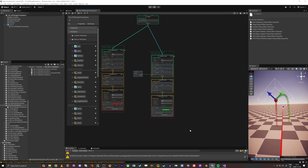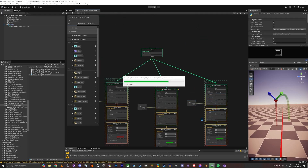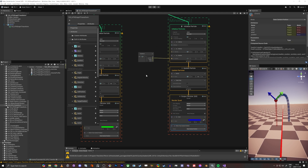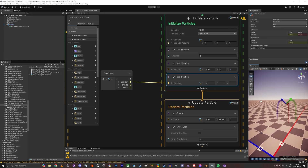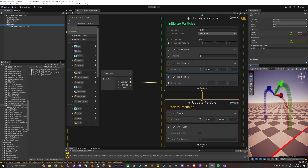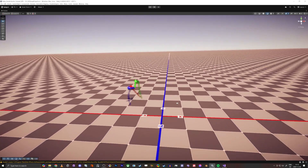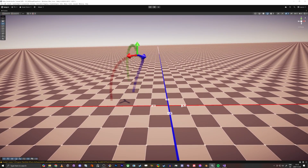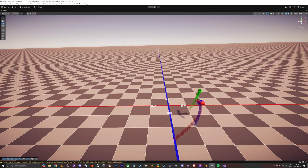Looking at the final world space setup, it looks pretty nice. This is how you think about local versus world space in the VFX graph. I hope you understood it. In the next tutorial, instead of using billboard particles, we're going to use particle meshes and make sure we get the correct directions for them. Thank you so much for watching and see you in the next one.